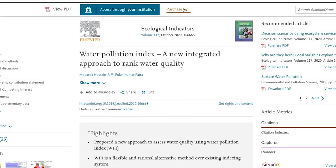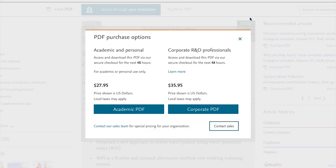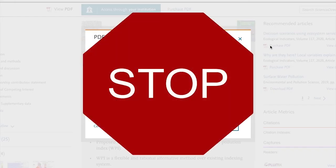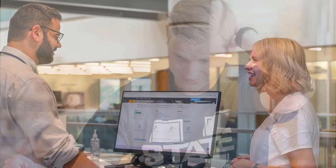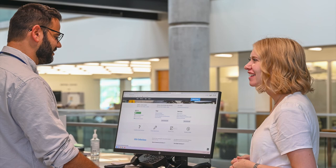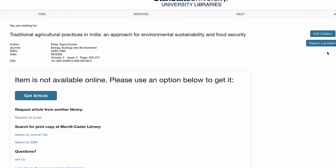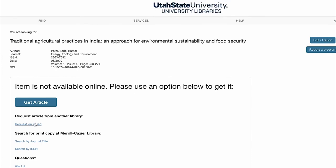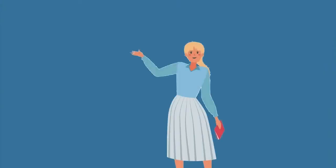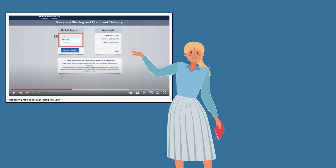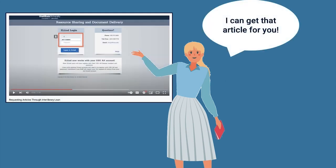As a student at USU, you should never have to pay for any information you need to complete your assignments. If you are having trouble finding books or articles you need, a library staff member could help you find what you are looking for. If we do not have the specific source you need, we can borrow it from another institution through interlibrary loan. For information on how to make an interlibrary loan request, watch this video or reach out to your librarian.